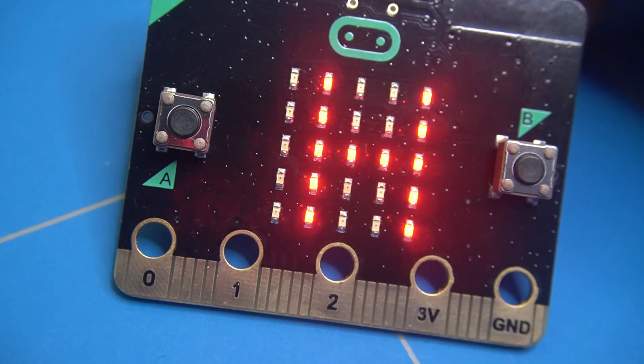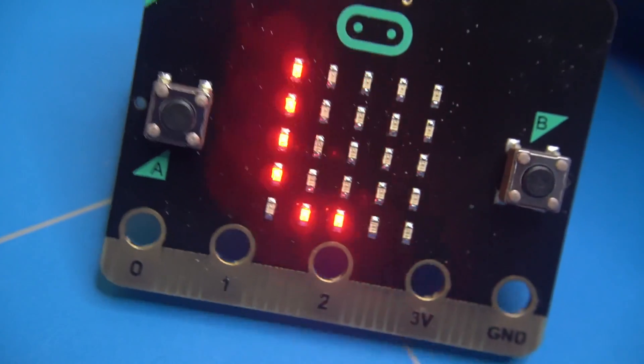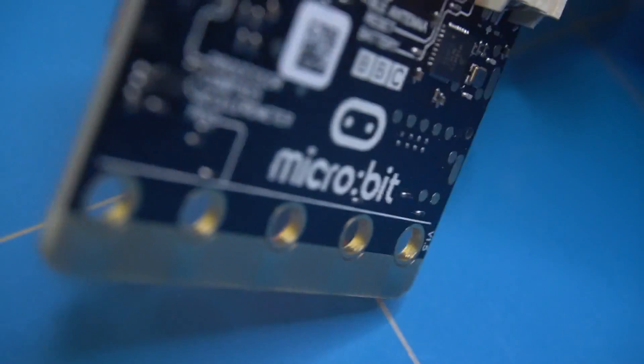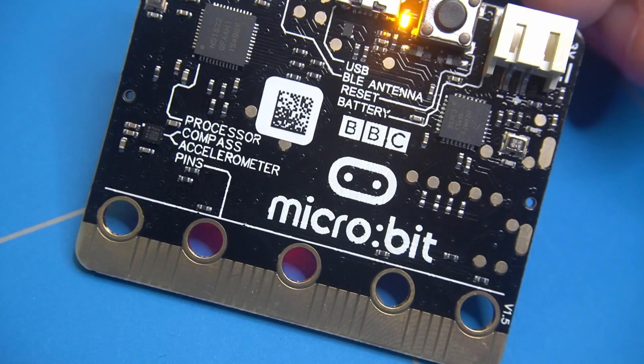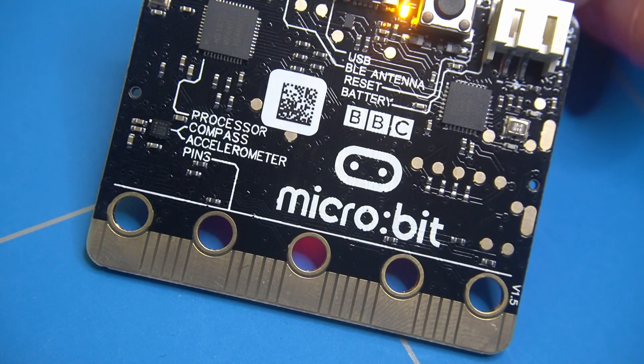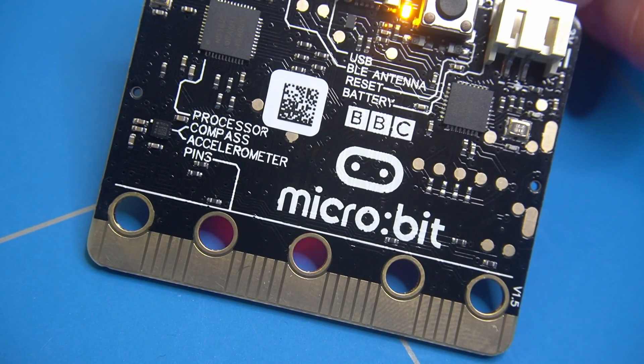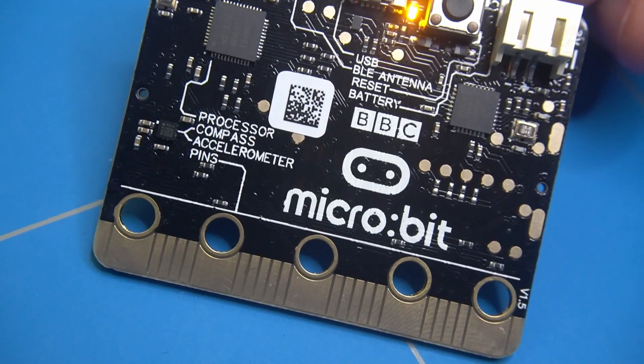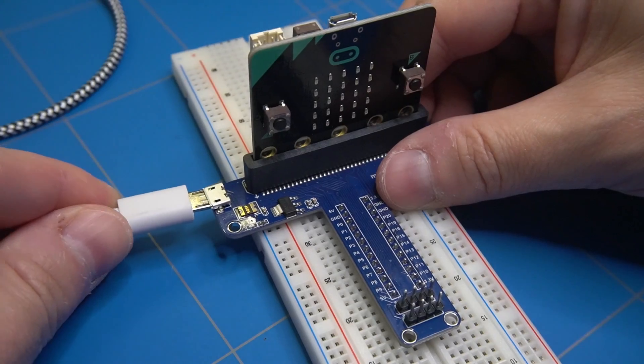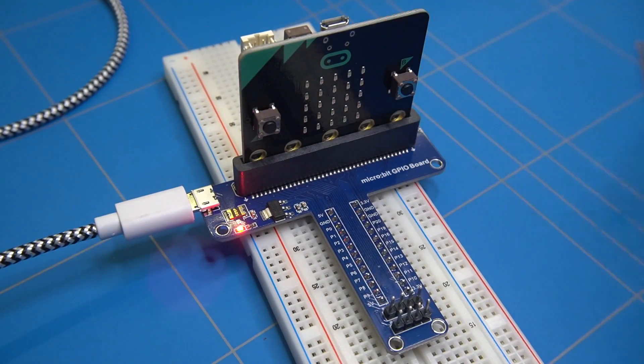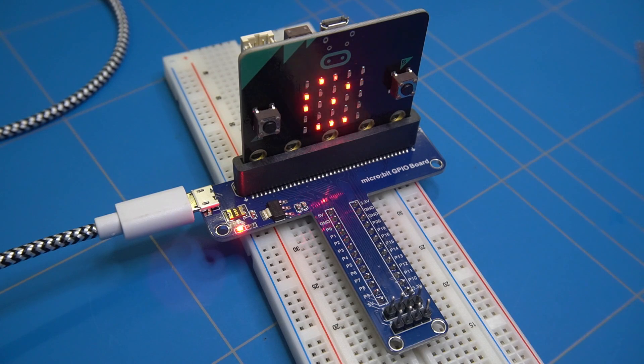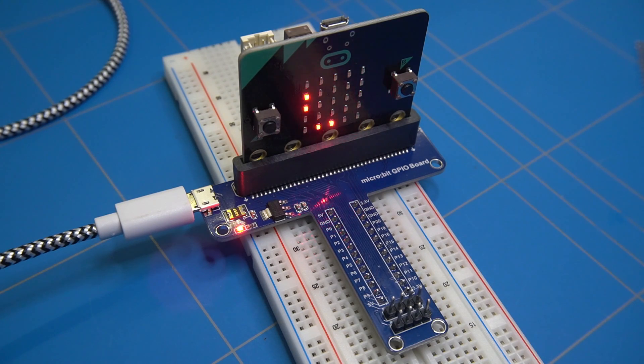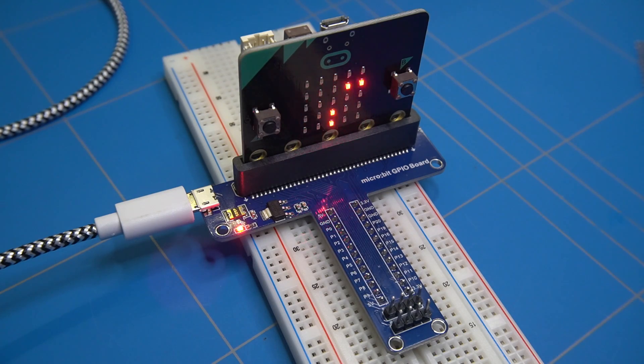This is the microbit, a pocket-sized computer system with motion detection, a built-in compass, and Bluetooth technology that can be used to learn programming and electronics. In this video I will be showing a couple of examples of what you can do with it and explore some of the expansion boards that can be used to create some fun projects.